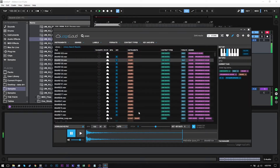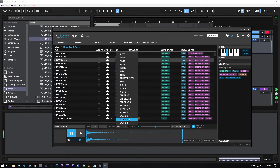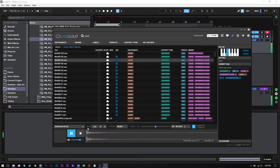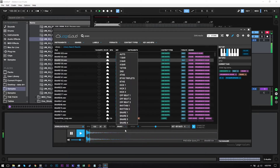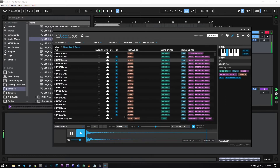So let's go ahead and run it. Let's choose snare one. Snare two.